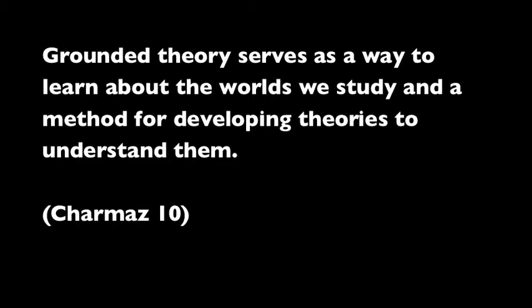Grounded theory is a way to conduct research in our worlds. When using this method, we start to construct theories after we collect the data for our research.